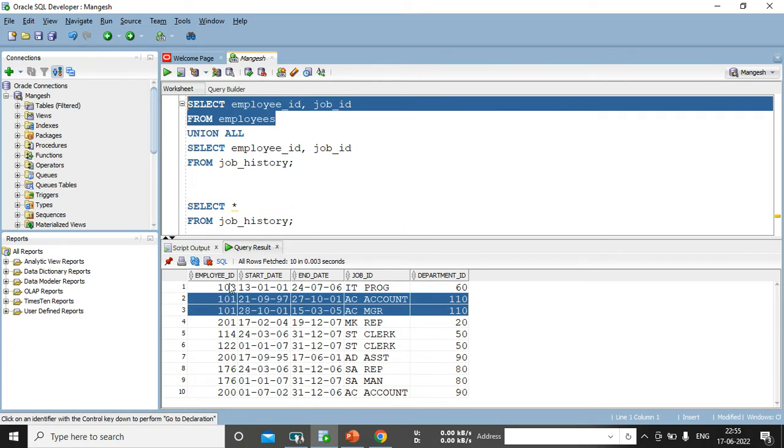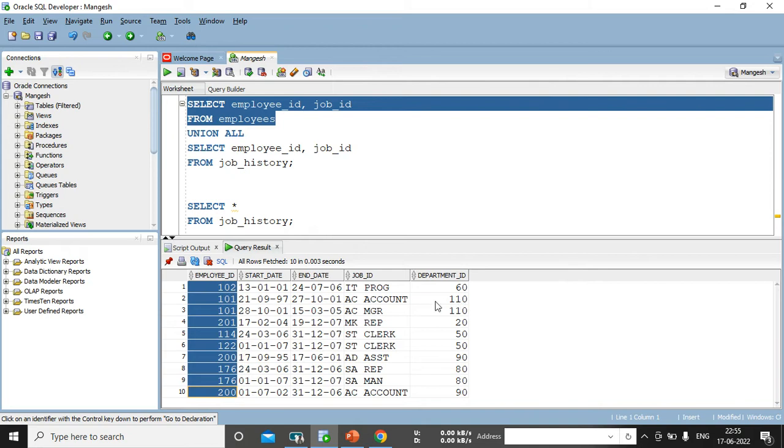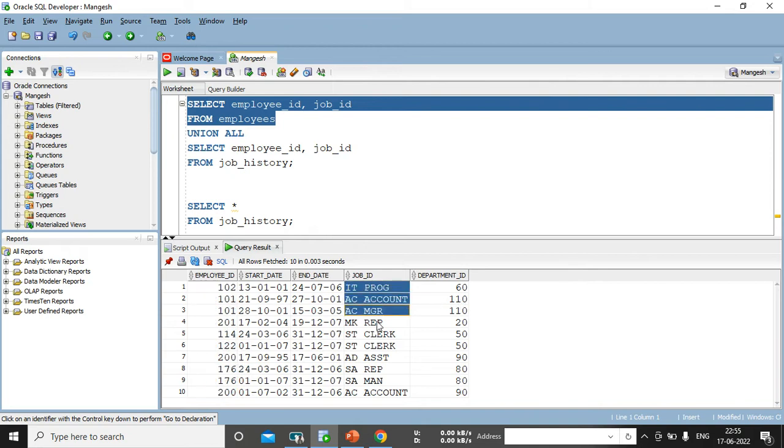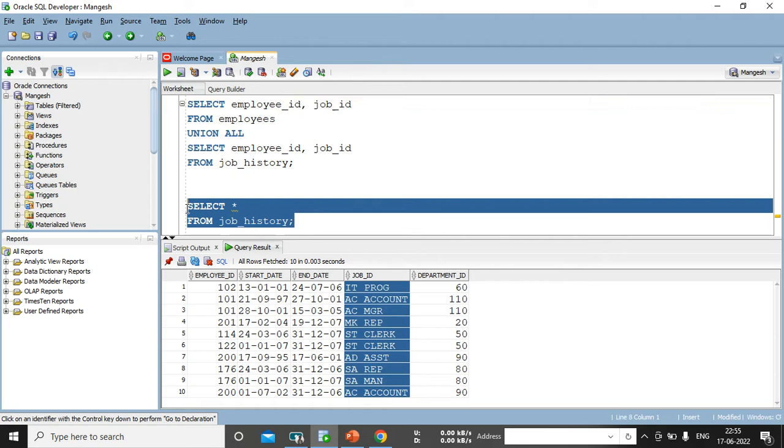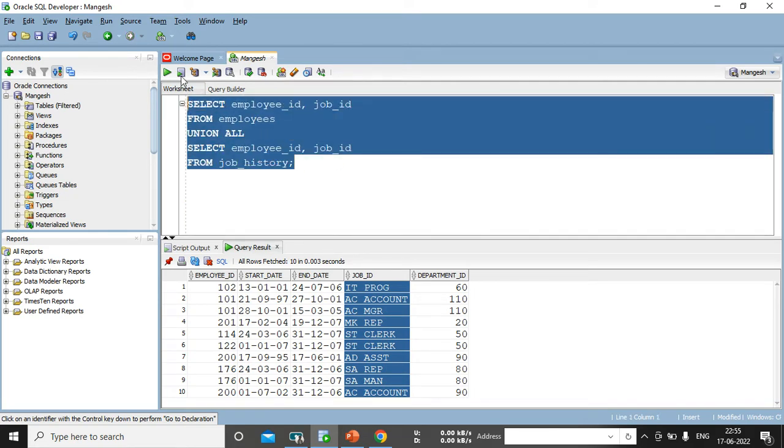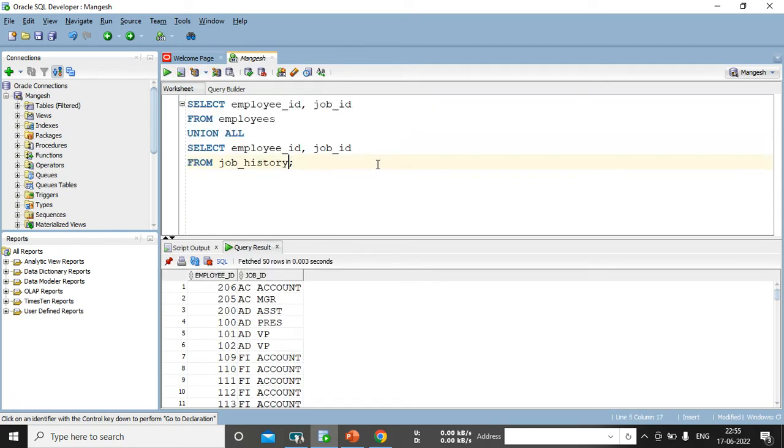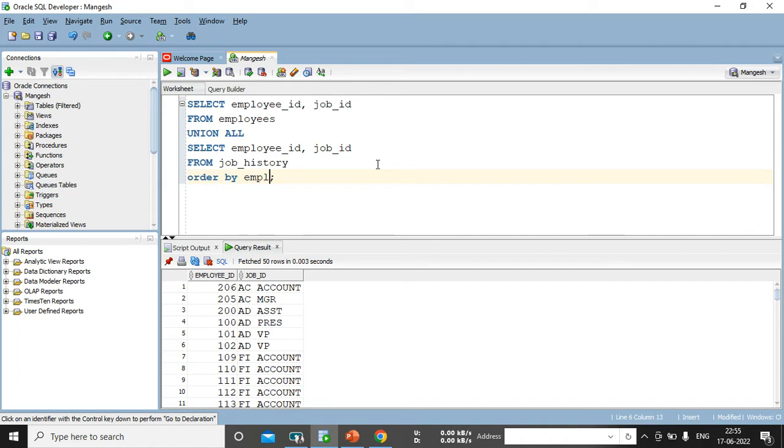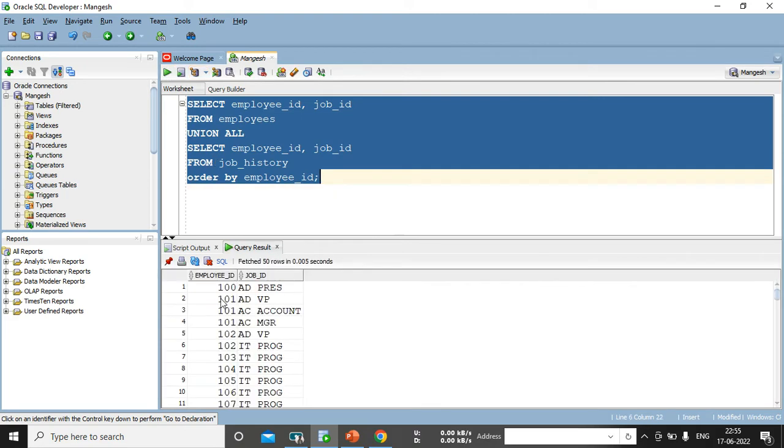So, what we are doing is, we are just taking this column, employee ID column, and we are taking job ID column, this one. And these are the, these both are the common column present in both table. So, after executing this, yes, let me sort data in ascending order, order by employee ID. So, order by will automatically sort data in ascending order.